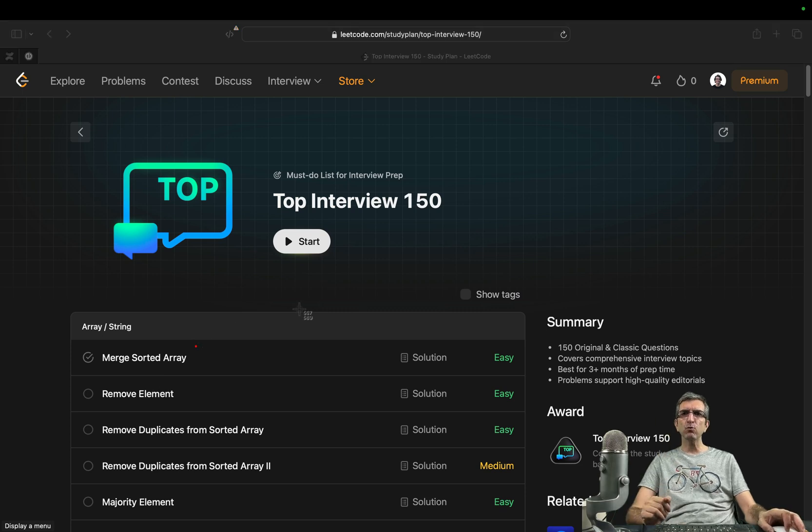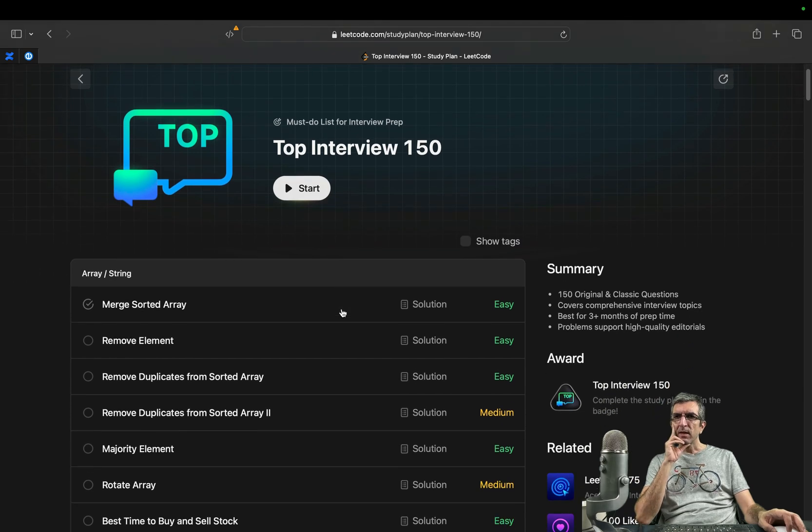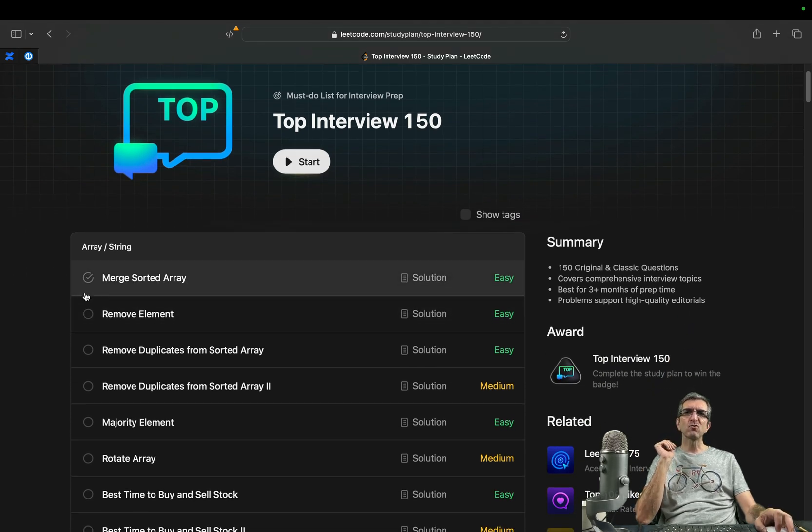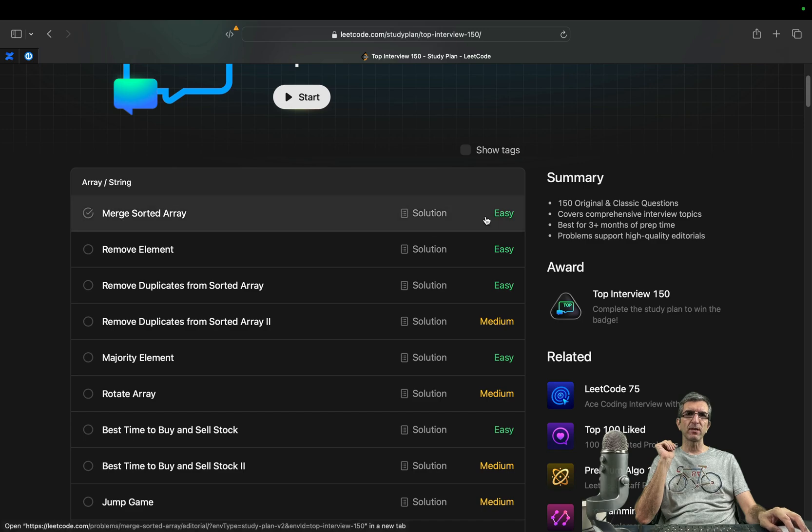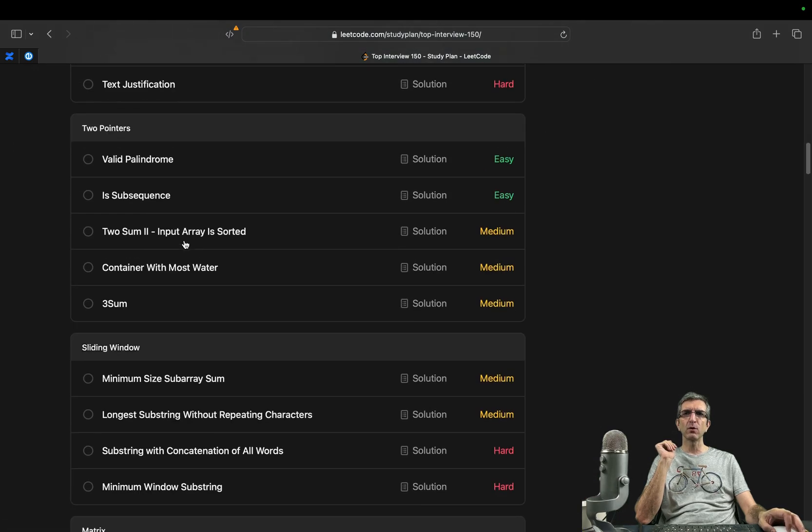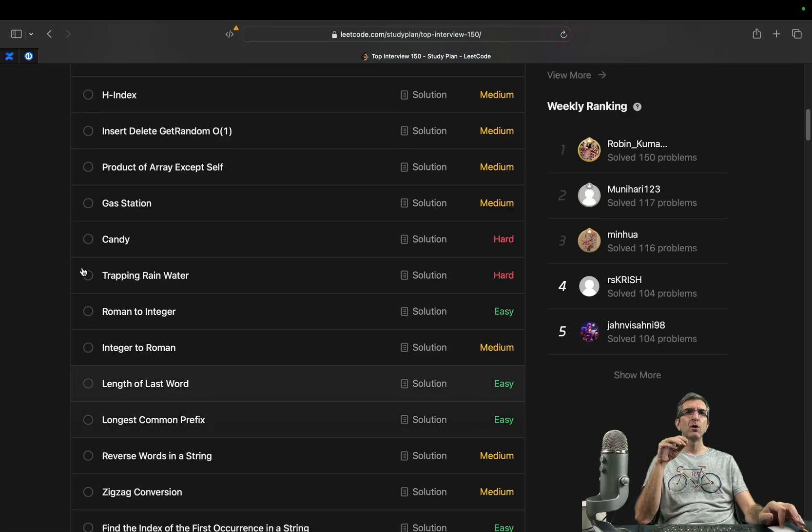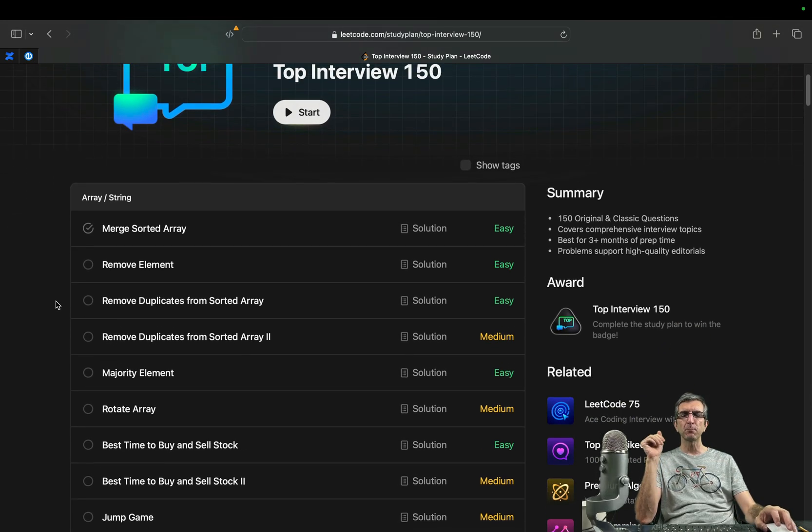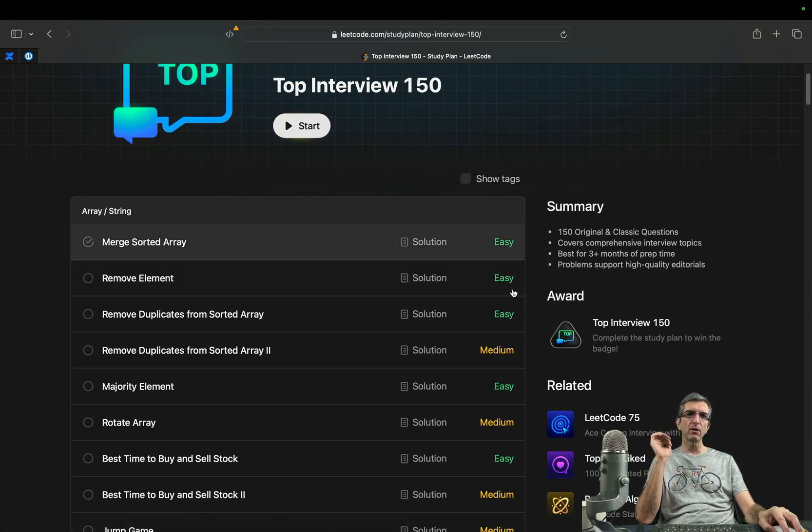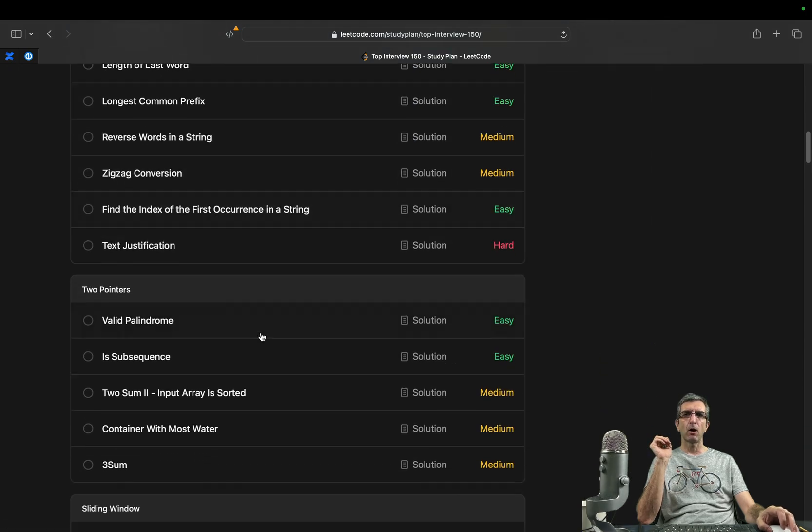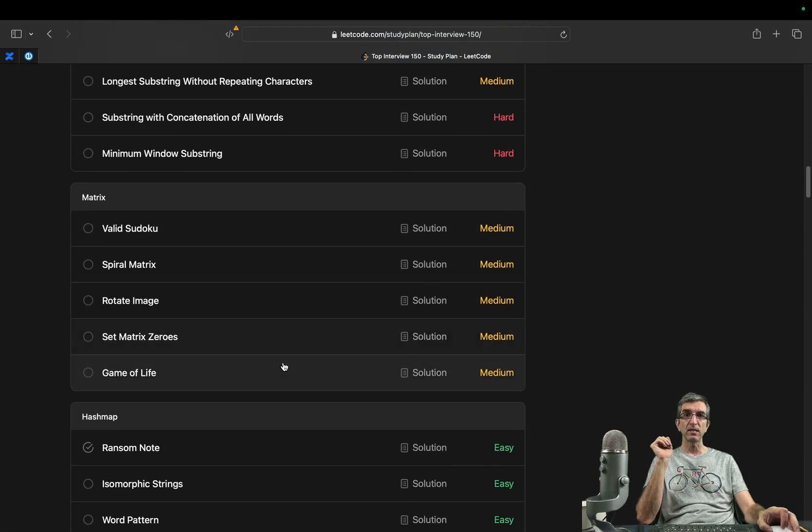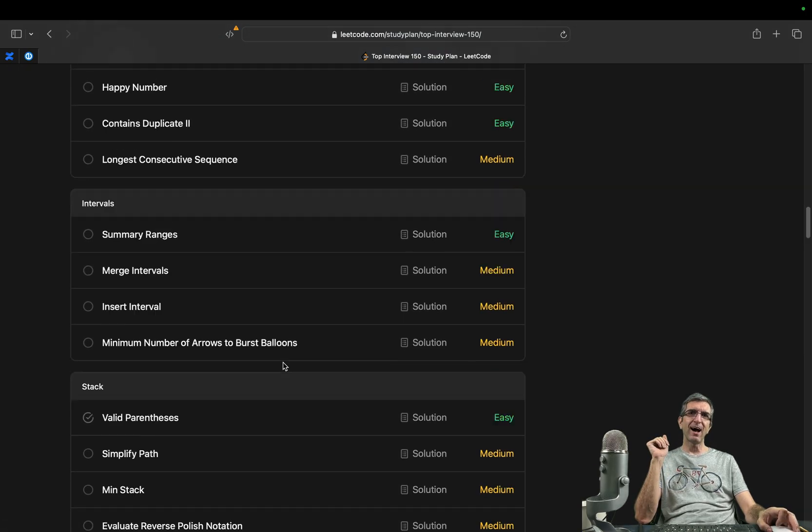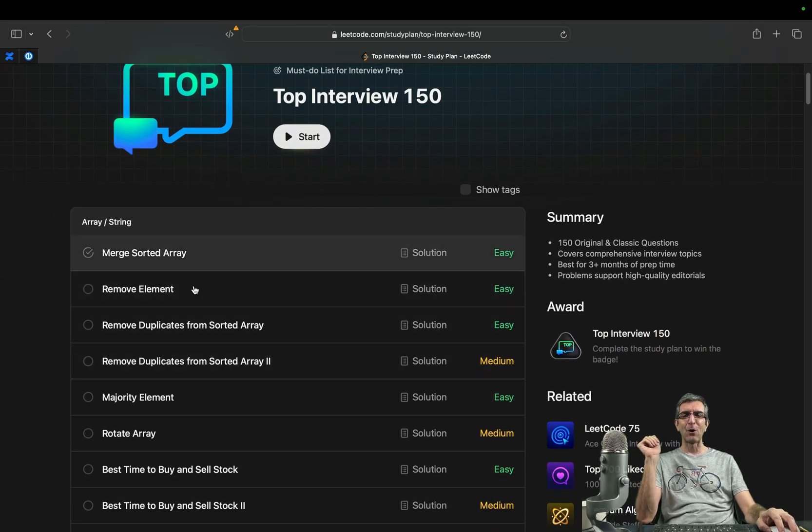But there was one comment which I agree with and the comment was saying that it's better to go chapter by chapter. First do all array and strings then go to this one, go to the two pointers, then to sliding window so it would be easier to follow and learn. I will do this but I will go through all easy ones in one section, then all easy ones in the next, all easy ones, we don't have any more easies and then we will go for medium, maybe for hard.